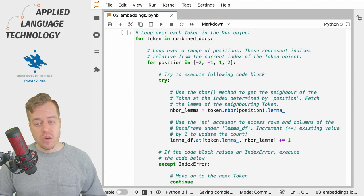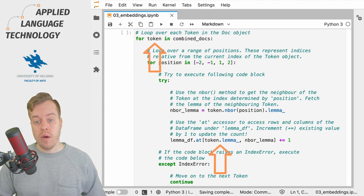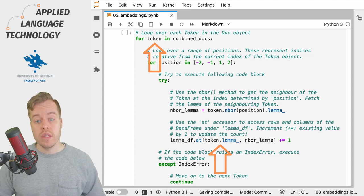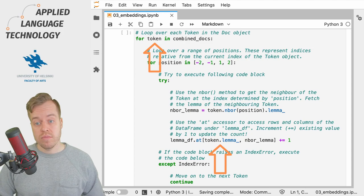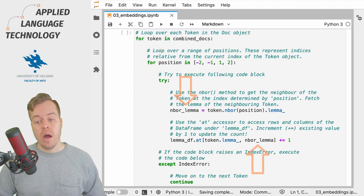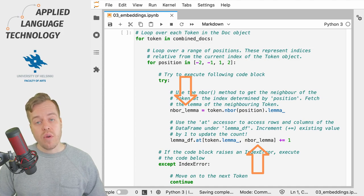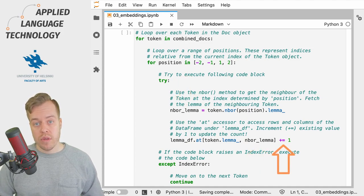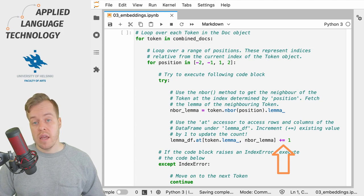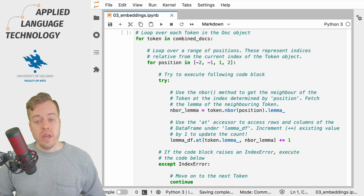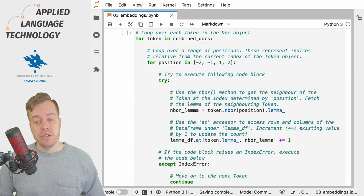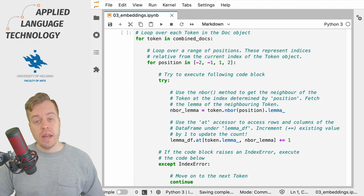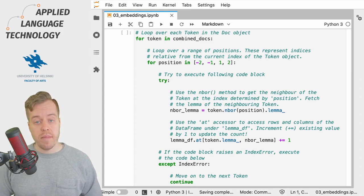So in this case, we take the lemma of the token that we're currently processing during the loop over the combinedDocs.doc object, and then we take the current neighboring lemma and increment the value of this cell by one using the plus and equal sign. So just to recap, for every token we loop over the four positions and try to observe the neighboring lemmas and add this information to the data frame.